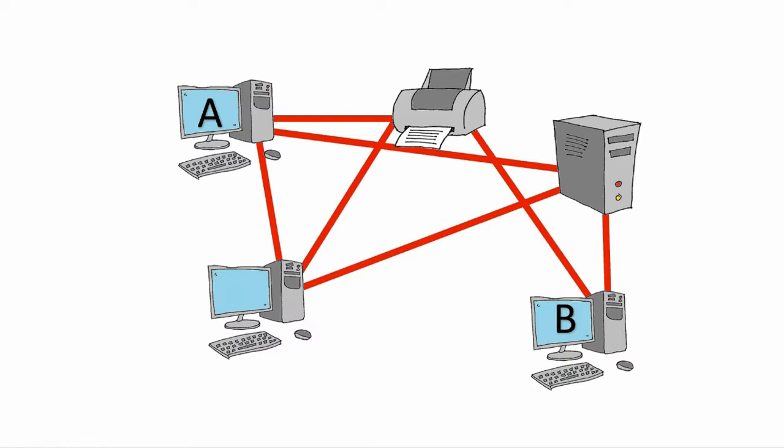However, it is the most expensive because it requires the most wiring, and it can be quite difficult to maintain.